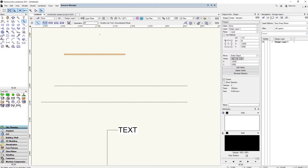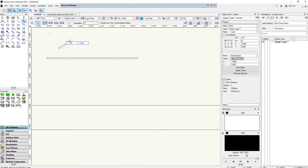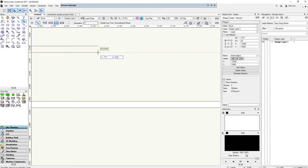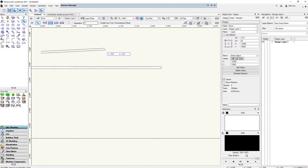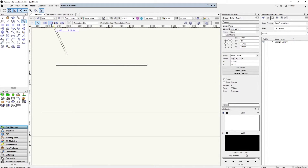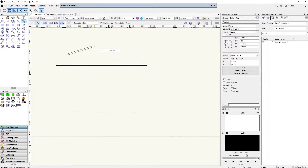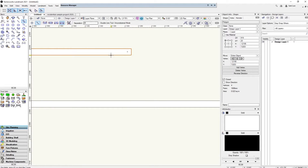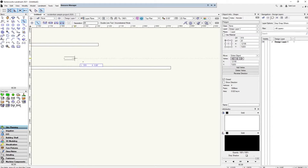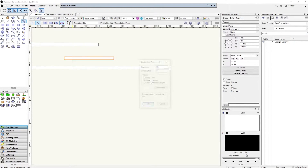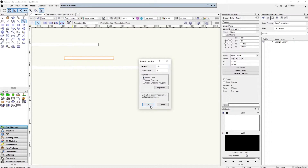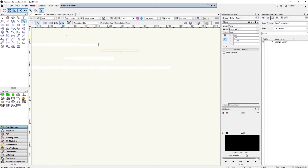The options at the top control where the line follows. You can follow the top line, the bottom line, or the center. There's also a custom option to adjust exactly where that is. When you're done drawing lines, it will by default create a polygon — you can change that setting so it just creates lines instead.